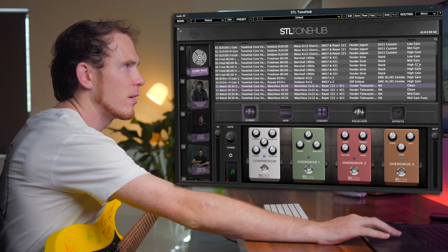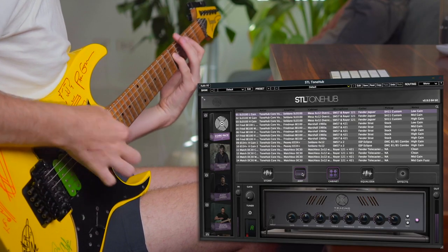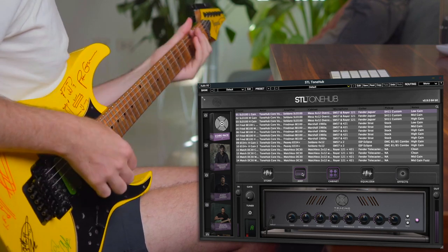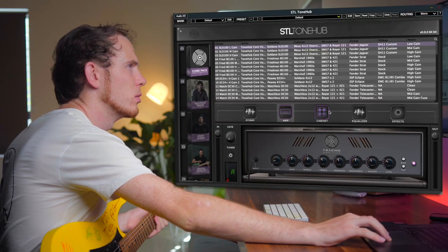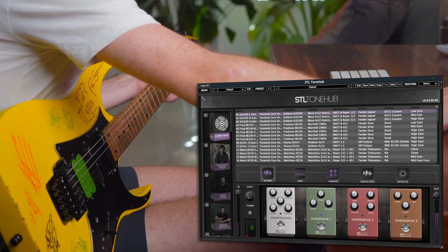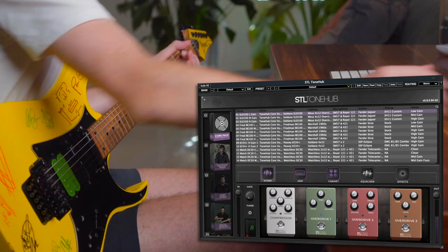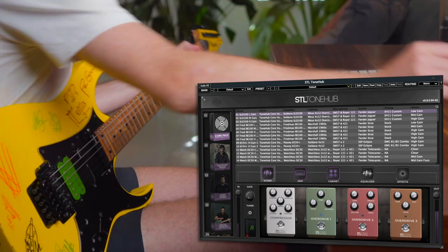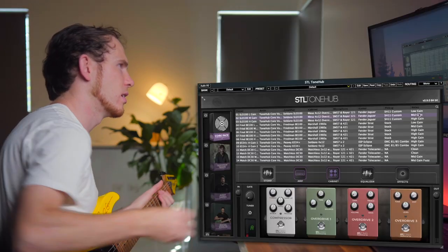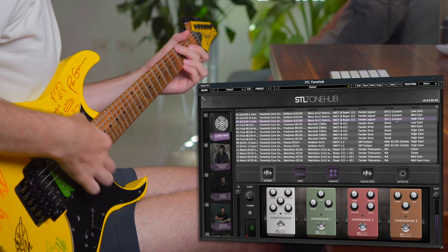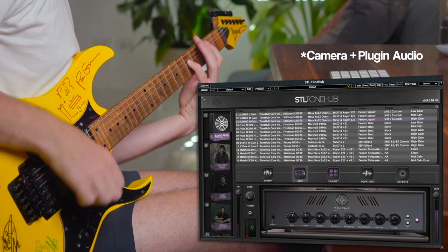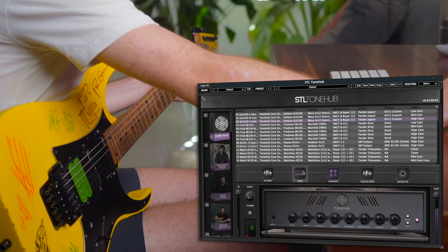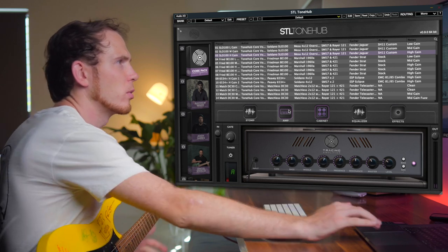Let's go ahead and check out one of the low gain tones. Number one to begin with. What else can we do with this one? Let's throw on one of those overdrives. Cool. Let's check out a mid-gain tone. And a high gain. Very cool.